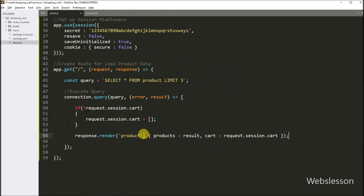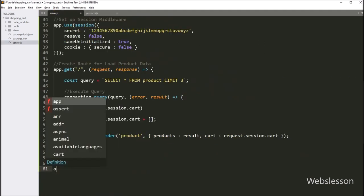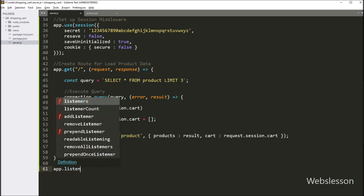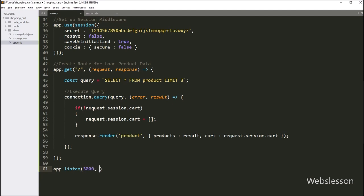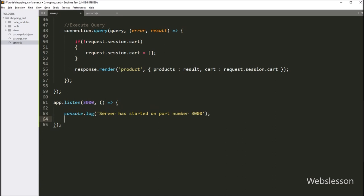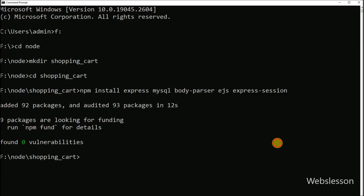Now in server.js we write app.listen with two arguments: 3000 as the port number, and a callback function. Under this function, console.log with message 'Server has started on port 3000', so it will start the Node application. In the command prompt, we run the command to start the Node server.